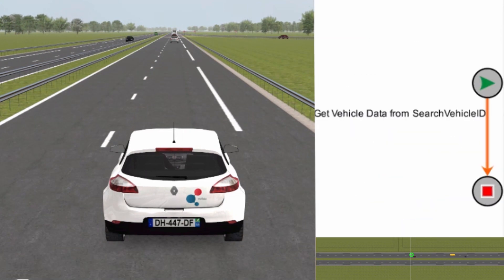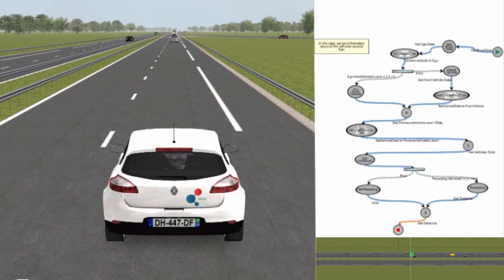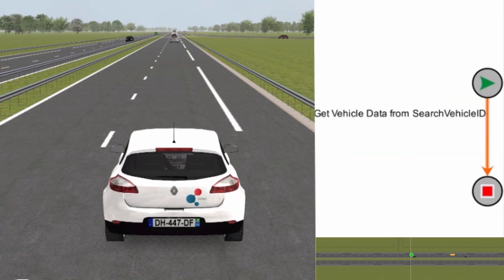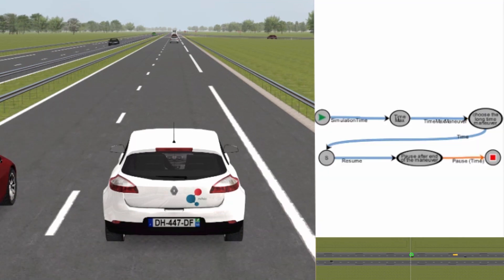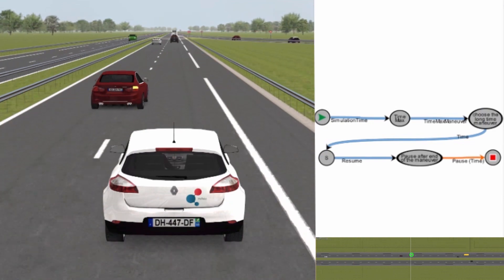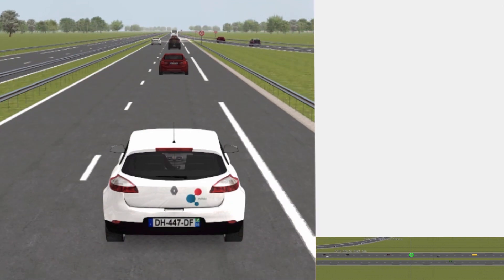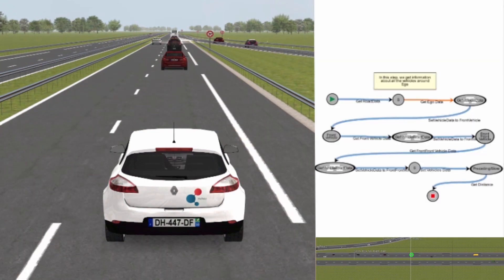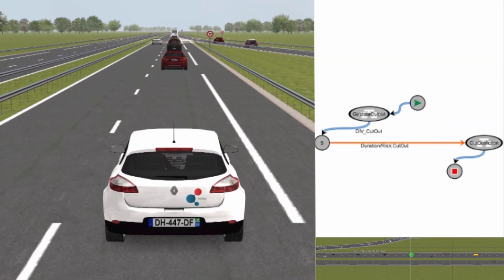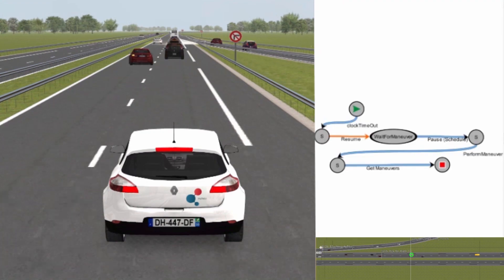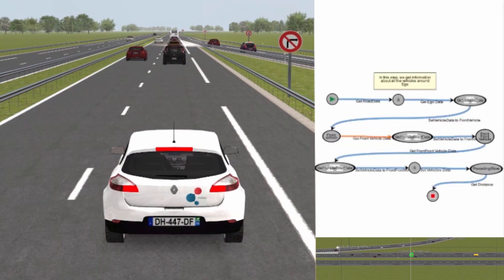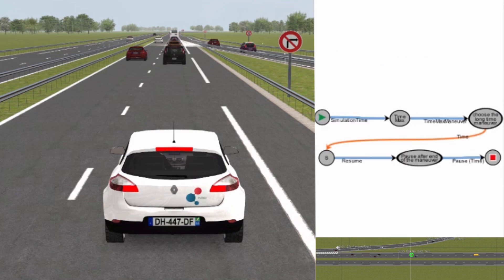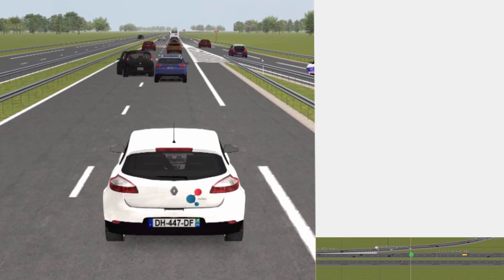For each possible unit test, MATLU asks Scanner to detect real-time events during simulation with an initial variability set by MATLU. For a cut-in event, the trigger is to have a vehicle on another lane close to the Ego's position with a speed higher than the Ego's. For a cut-out event, the trigger is to have two vehicles in front of the Ego with different inter-vehicular distances. For a simultaneous cut-in and cut-out, the trigger combines both conditions.